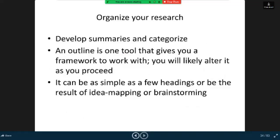Organize your users, develop summaries and categories. An outline is one tool that gives you a framework to work with; you will likely alter it as you proceed.